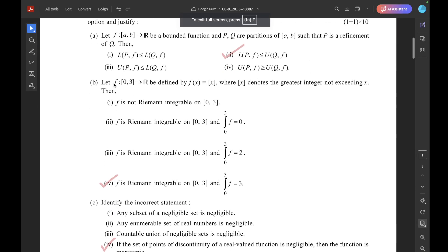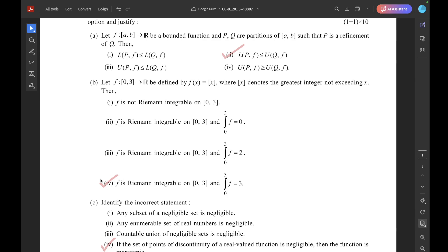Question B. Let A map the closed interval [0,3] to R, defined by F(x) equal to the greatest integer not exceeding x (floor of x). The correct option is 4: F is Riemann integrable on the closed interval [0,3], and the integral from 0 to 3 of F equals 3.